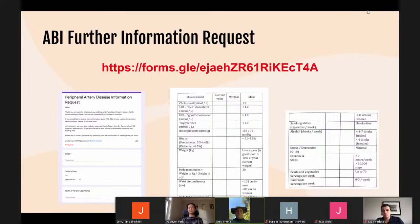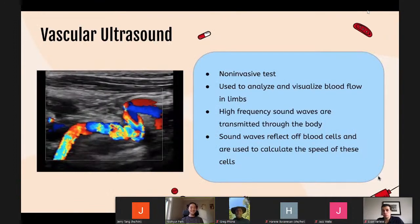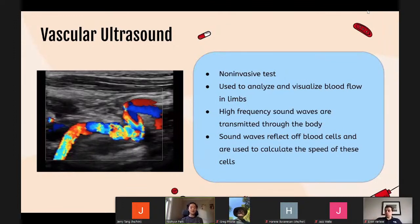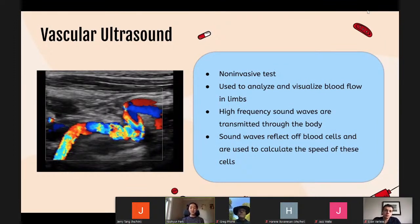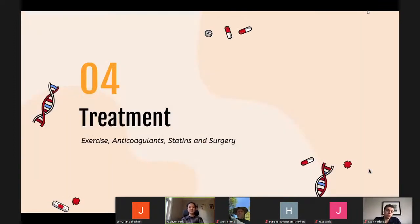Thank you. We'll be looking at our last diagnostic test. A vascular ultrasound is a non-invasive test used to analyze and visualize blood flow in a patient's arm and legs. During this ultrasound, high-frequency sound waves are transmitted through the body and reflected off blood cells, which can be used to calculate the speed of these cells.